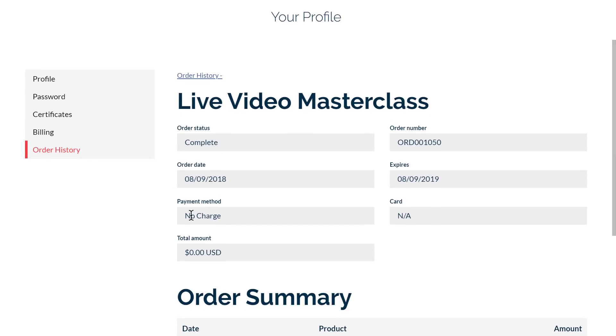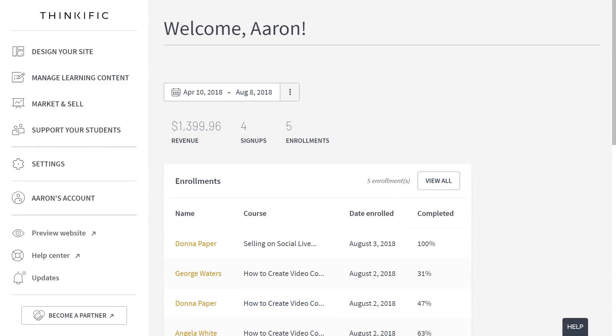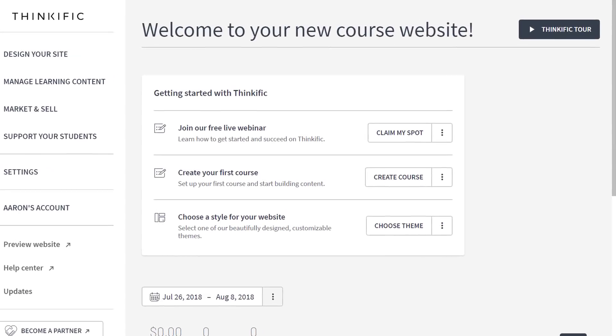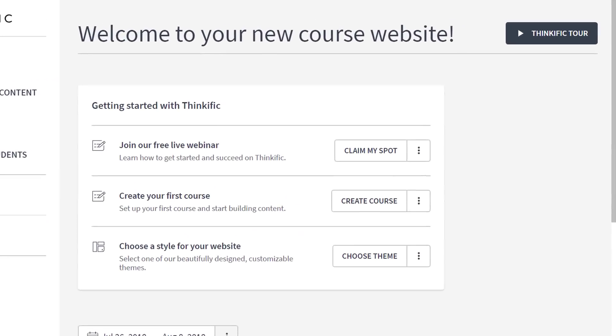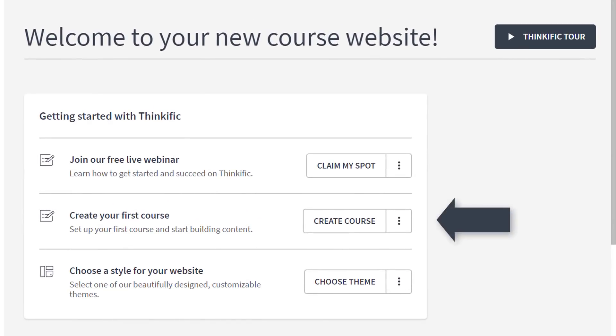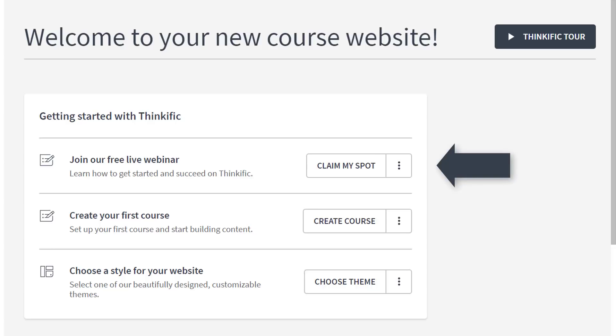Now, let's take a peek behind the curtain and explore what a course creator can do with Thinkific. When you sign up for a Thinkific website, you'll find a few things to do right away, like create a new course, get started building a website, or attending our next training sessions or webinars.